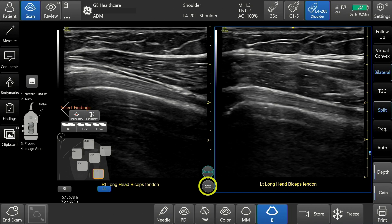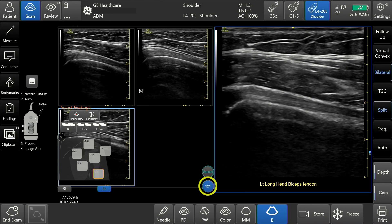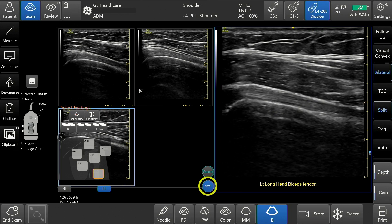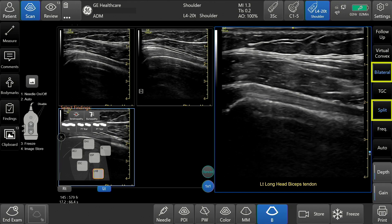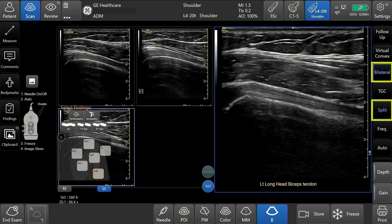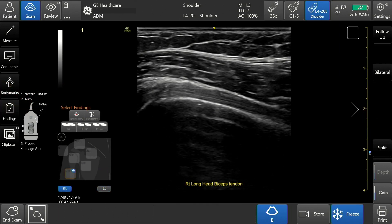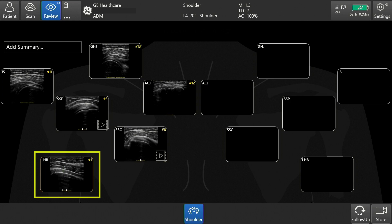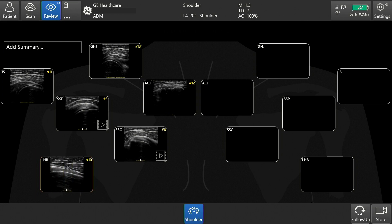2x2 allows the review of images from a previous exam by using the exact same image acquisition setup, side-by-side with a live image. To exit bilateral, tap bilateral or split. Tap Review to review the images. Stored video clips will display a movie reel icon in the bottom right corner. Multiple images for each zone can be captured. Swipe left or right within the zone box to display each image. To review an image from a particular zone, double-tap the image to enlarge to full screen.